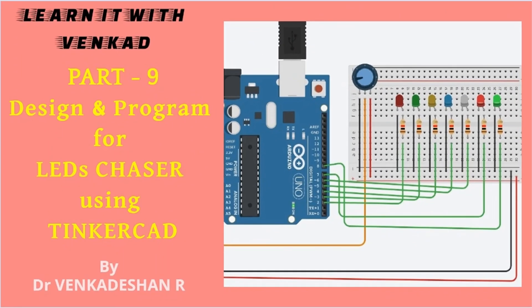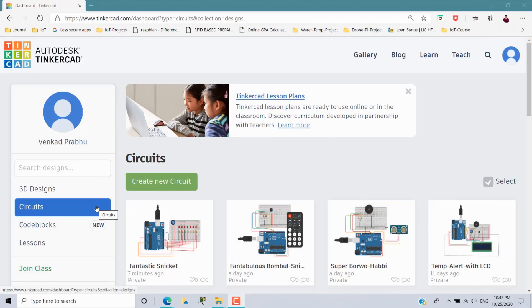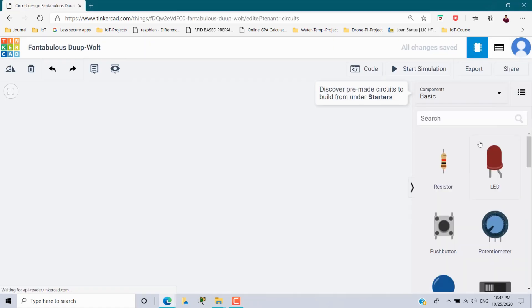Hi everyone, welcome back to Learn IT with Venkat. Today's video we will see how to design and program an LED chaser using the Tinkercad environment. Once you log in to Circuits, create a circuit for this scenario.